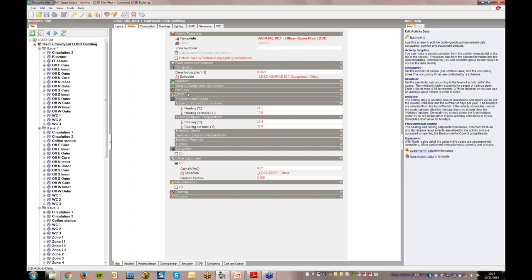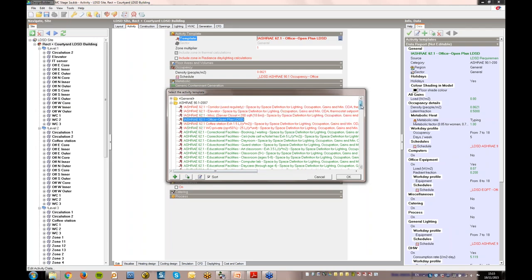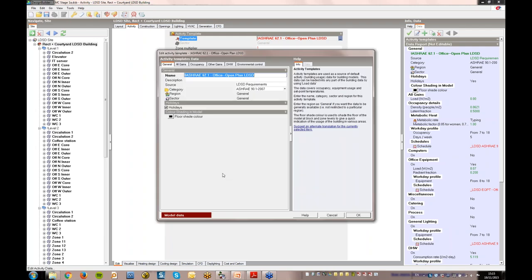DesignBuilder uses a hierarchical data management system meaning the most common data, in this case the activity data here on the activity tab, is set at building level and that data is automatically inherited by all zones. So in this office building, where most of the zones are offices, I only need to go to the non-office zones to set a different activity. Minimizing data input like this reduces both data input time and the possibility of making a mistake. These templates were set up in the base model with all the necessary data so it was very quick to simply load the required activity template to the non-office zones created in the six additional models.